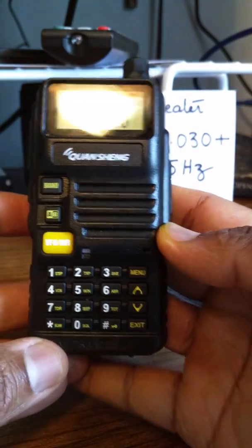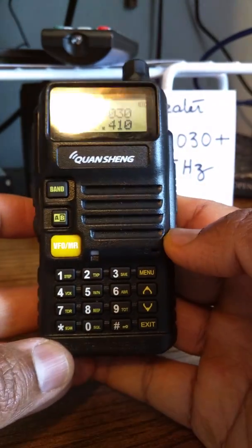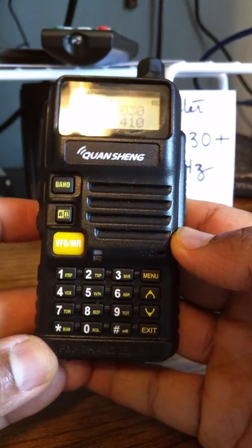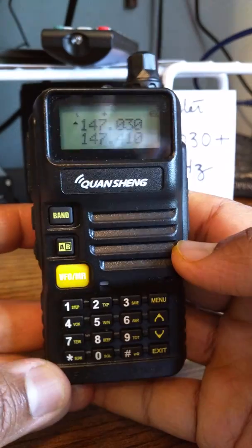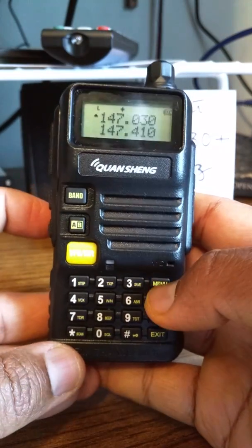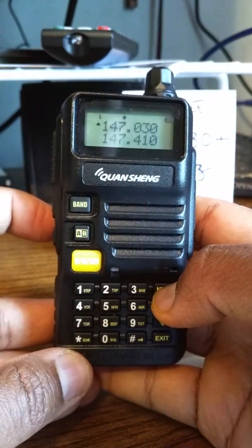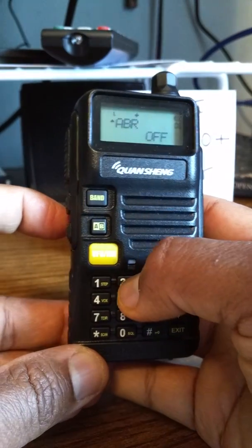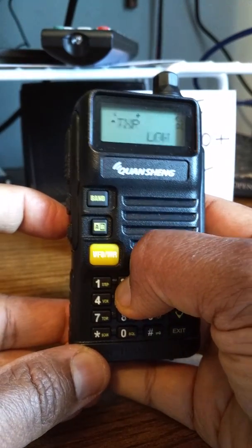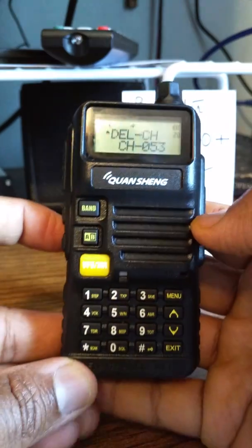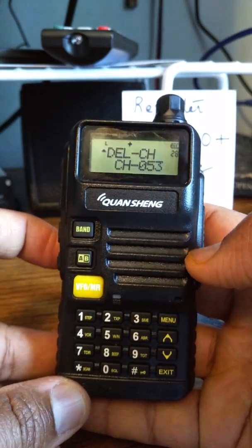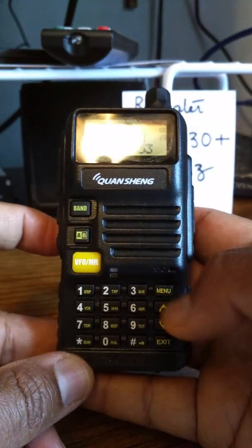Step 2: delete the existing contents of channel 2. That's menu 28, which is delete channel.